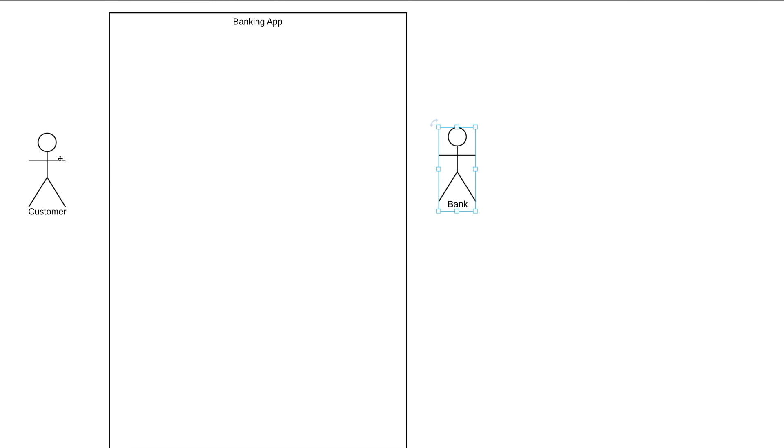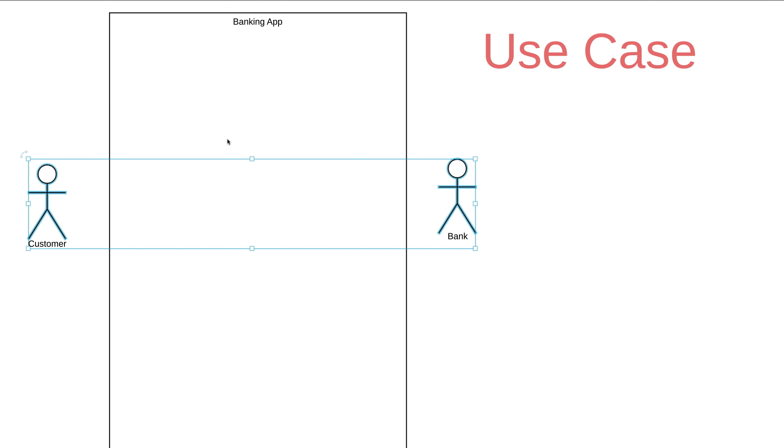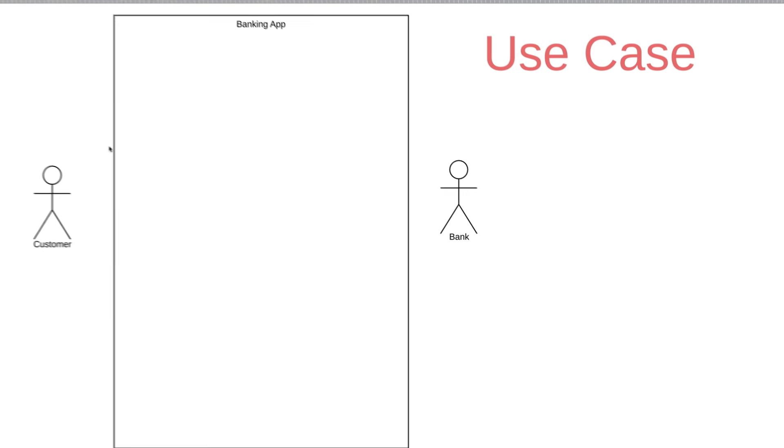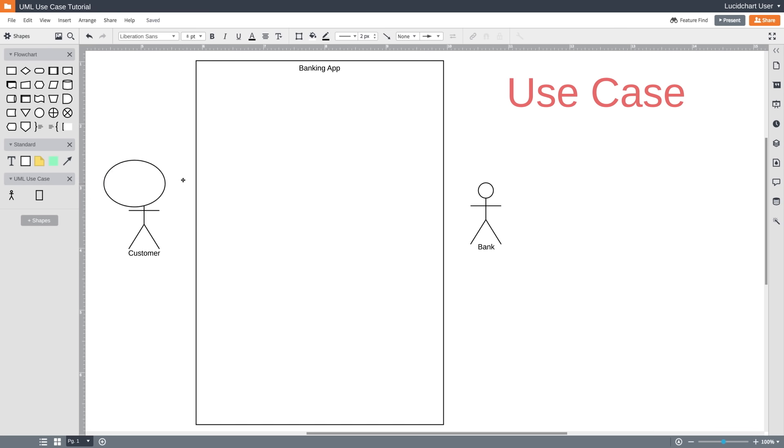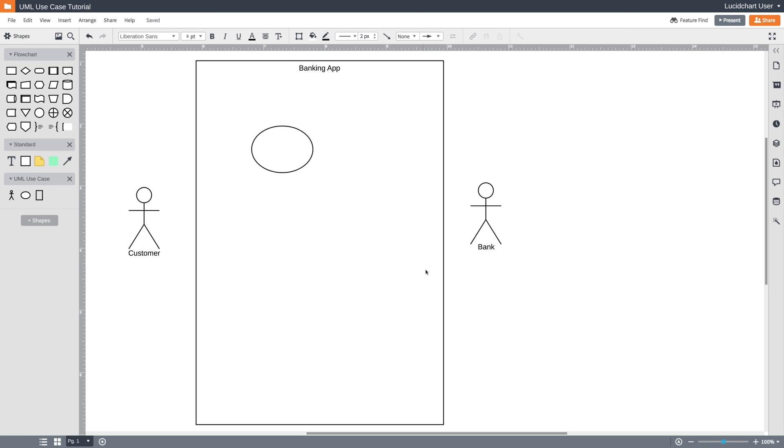The next element is a use case, and this is where you really start to describe what our system does. A use case is depicted with this oval shape, and it represents an action that accomplishes some sort of task within the system. They're going to be placed within the rectangle because they're actions that occur within the banking app. So what is our banking app going to do? We're going to keep things very simple.